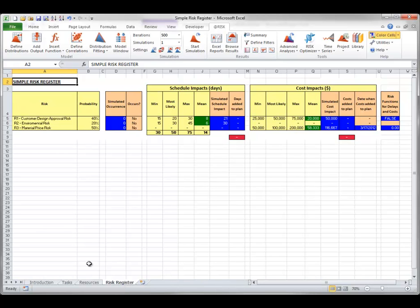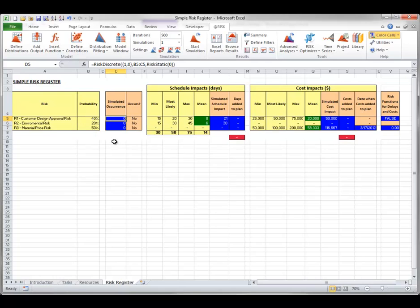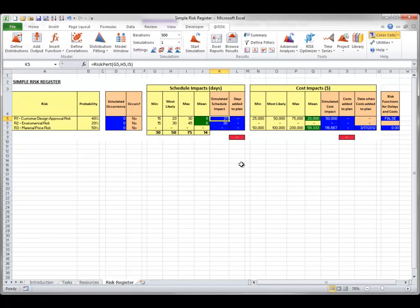The Probability column shows the probability of a given risk occurring. Risk discrete distributions entered in the Simulated Occurrence column use this probability to sample whether a risk occurs. If a risk does occur, it causes a Schedule Impact sampled from a Risk PERT distribution with Min, Most Likely, and Max values shown in the Schedule Impact columns. The risk can also have a Cost Impact sampled from a Risk triangular distribution with Min, Most Likely, and Max values shown in the Cost Impact columns. You can use any of At-Risk's distribution functions to model impacts in a risk register.